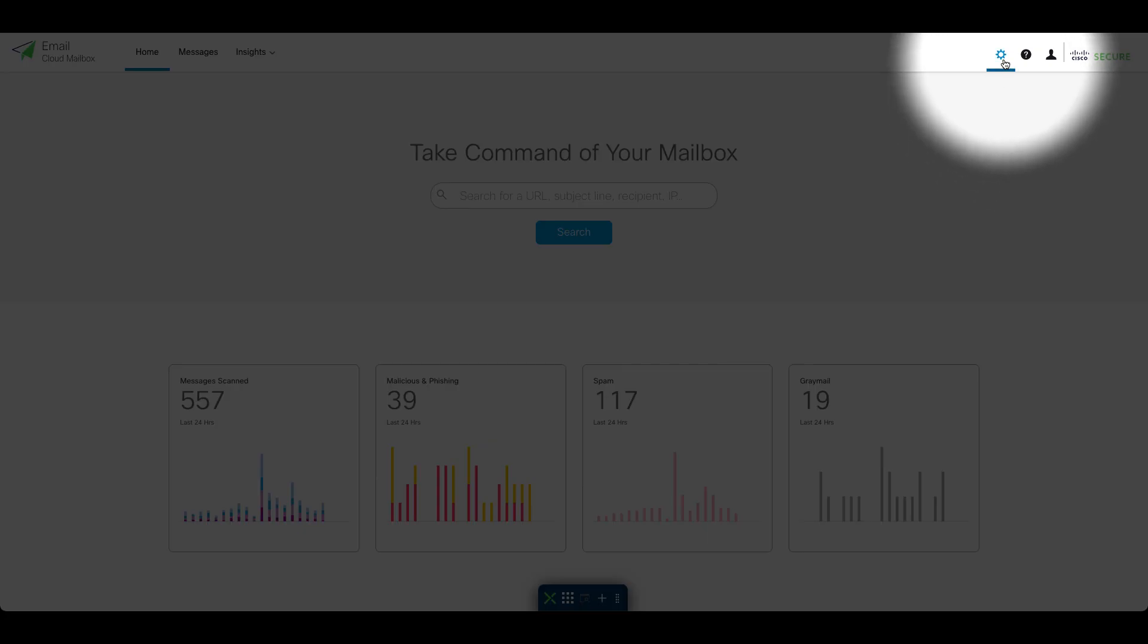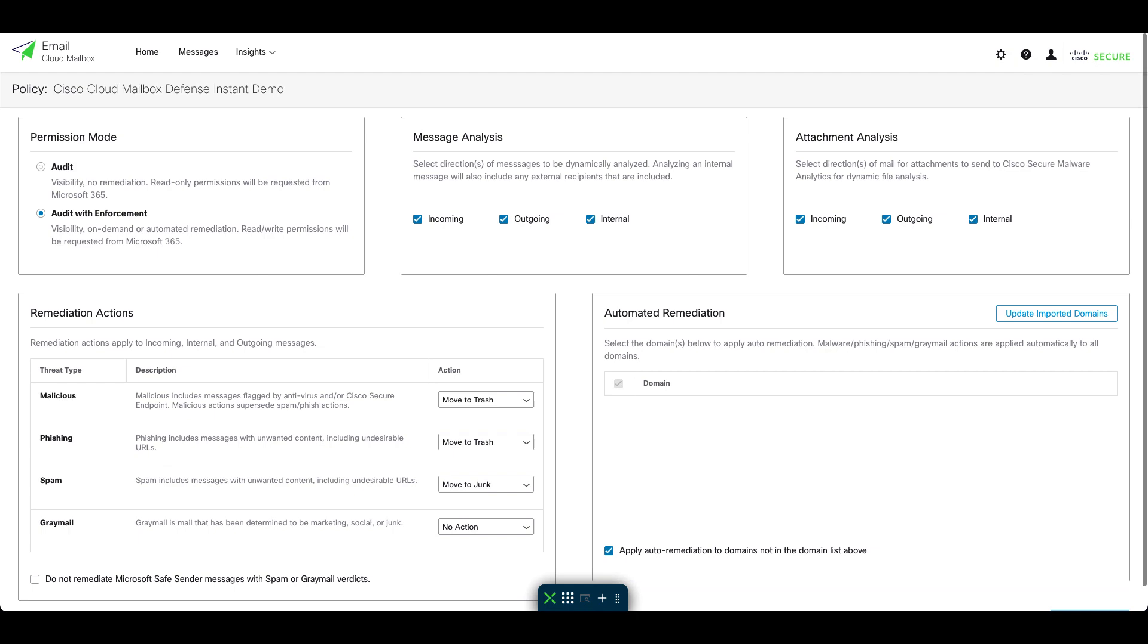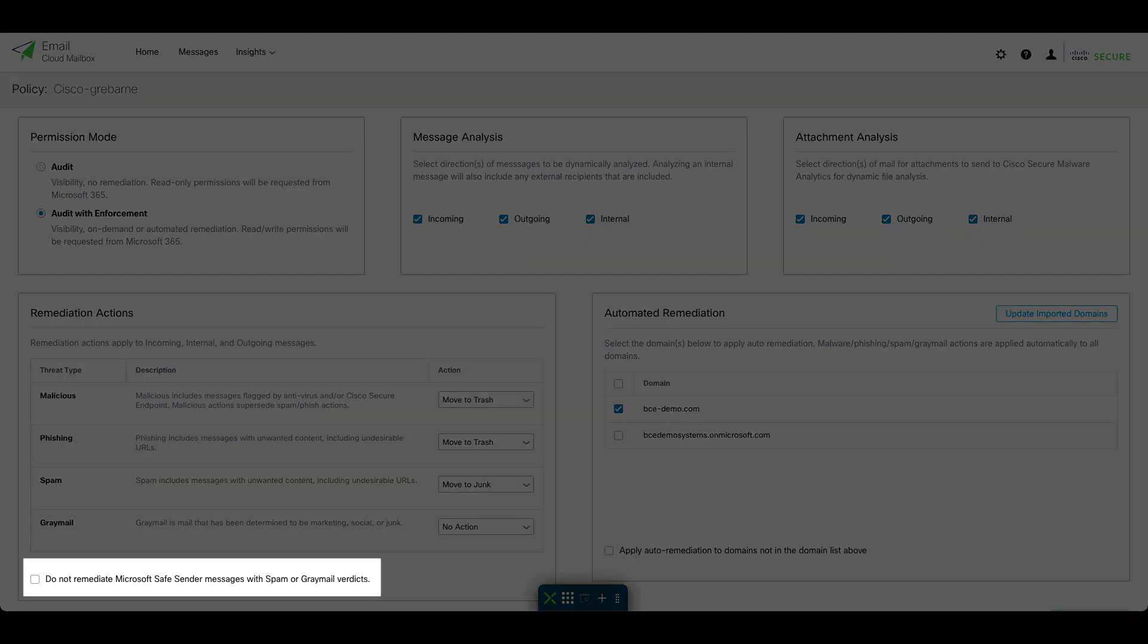You can find this under the gear icon for Settings and Select Policy. The option is descriptively called Do Not Remediate Microsoft Safe Sender Messages with Spam or Graymail Verdicts. This setting is disabled by default.